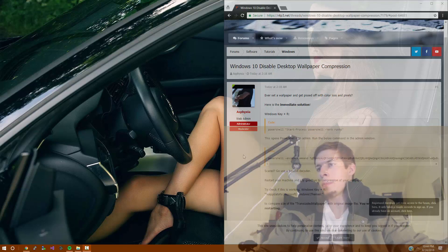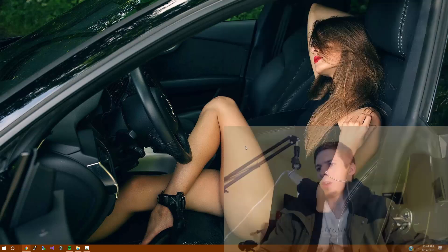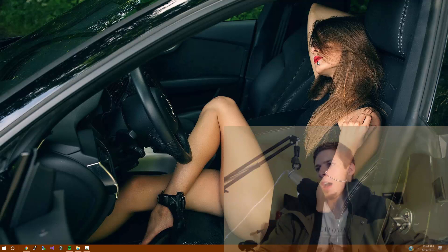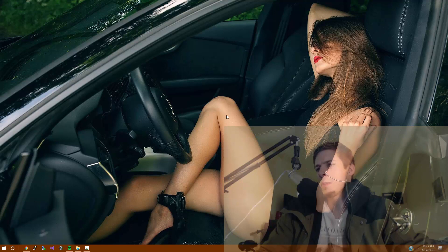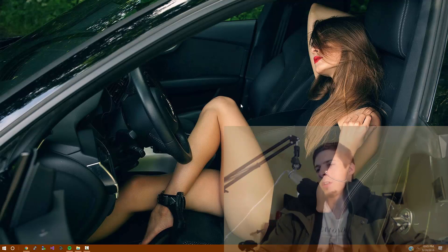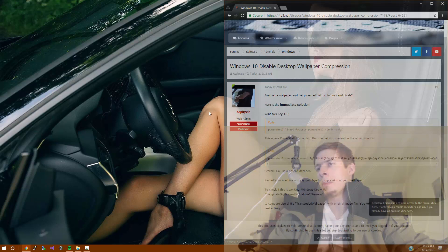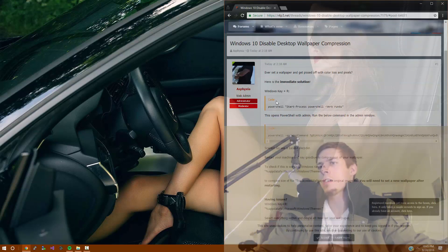Have you ever set a Windows 10 wallpaper to notice compression? For example, maybe the red lips would have some color loss here, the nice beautiful legs, the definition here, there could be pixelation, and it would just look nasty, which was the case for me until I fixed the issue.